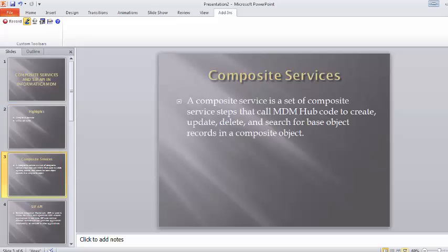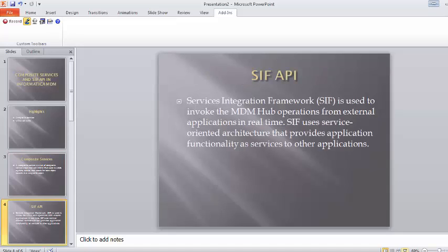Composite service is a set of composite service tips that call MDM hub code to create, update, delete and search for the base object records in a composite object. It can do different operations in a composite way. While SIF APIs for each operation have the create, update, delete and other corresponding batch operations.